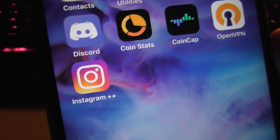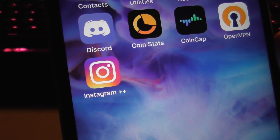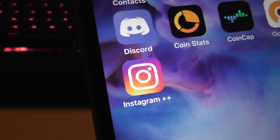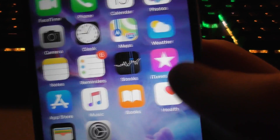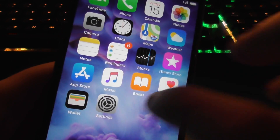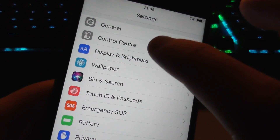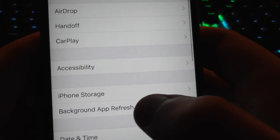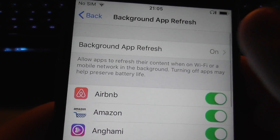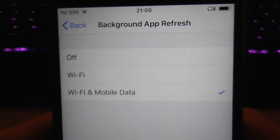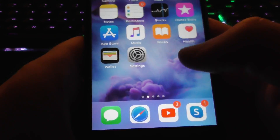Today I'm going to show you how to get dark mode on Instagram on any device, iOS or Android. The process is pretty much the same between iOS and Android, but at the start of the iOS process, just go into Settings, General, Background App Refresh, and make sure this is on Wi-Fi and mobile data. You don't have to worry about this if you're on Android — it's just an iOS step.